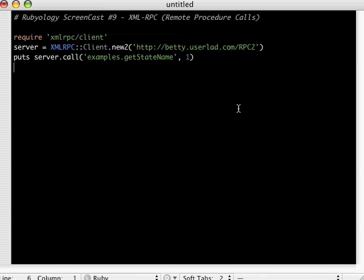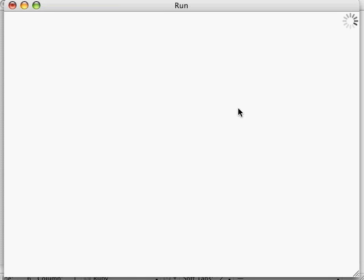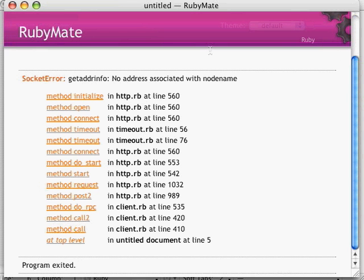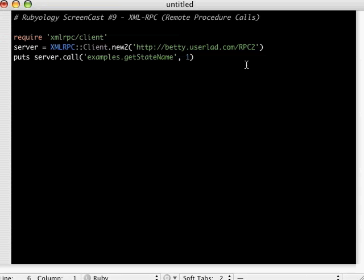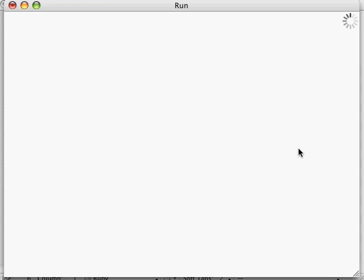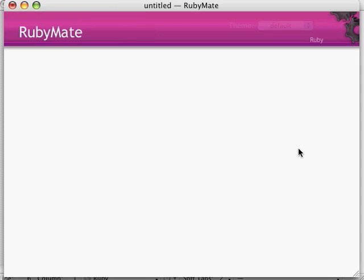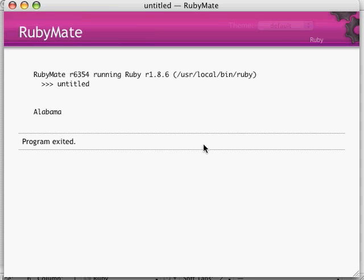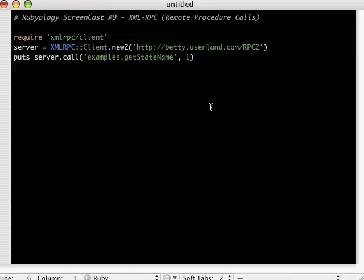And the first state in the United States in alphabetical order, let's see what that is. We're going to run it. So we're actually running a command. Whoa, what did I do? If you've seen my past screencasts, you'll see that I'm not a very good speller. Let's run that again. There we go. So the first state in alphabetic order in the United States is Alabama.